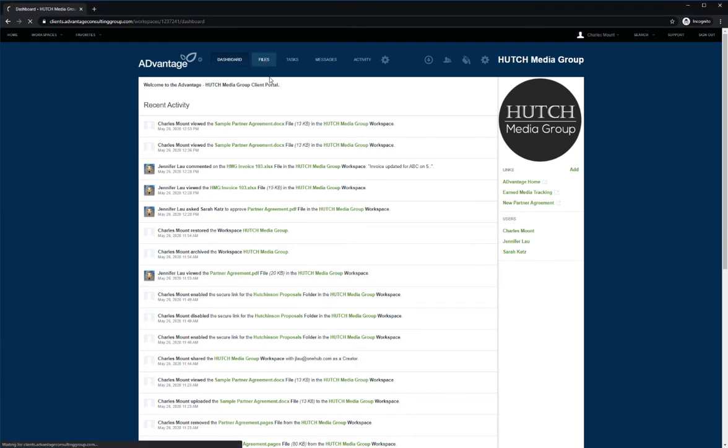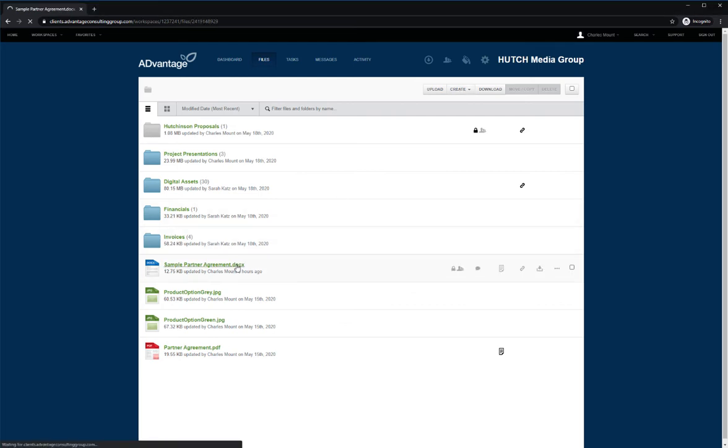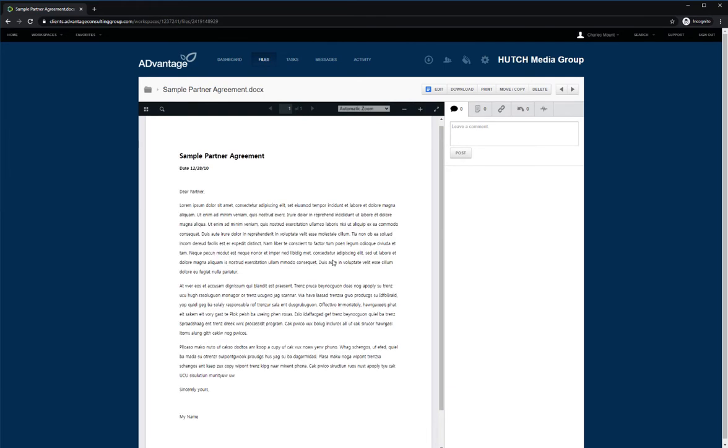Once inside the files tab, you'll be able to create and add files for you and your clients. When you click on a file, a preview will be displayed. No edits can be made in preview mode.